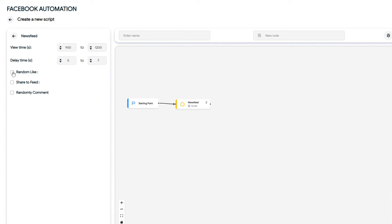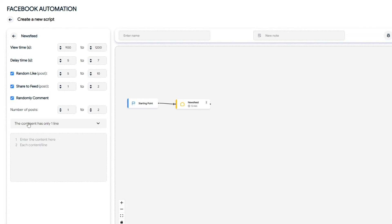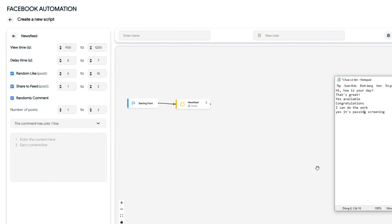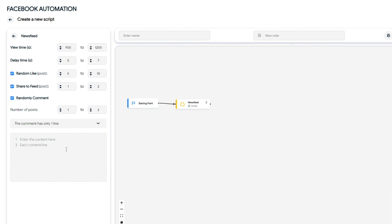Next, set up random likes, shares, and comments on posts on the news feed. In the comment section, pre-enter the script content for comments. The system will randomly select content from these sections to comment.